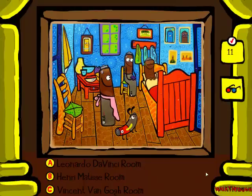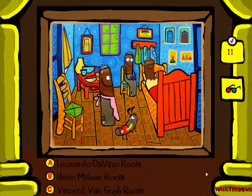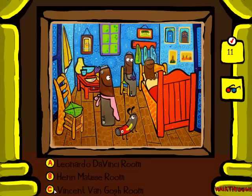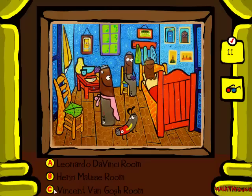This is a group of people in a room. And I'm going to say that this is Henri Matisse. Let's look at the button. Oh no. That's a Van Gogh. I was wrong. I suck.